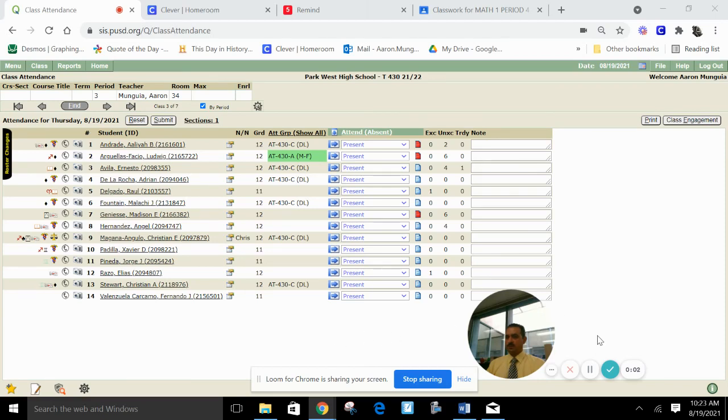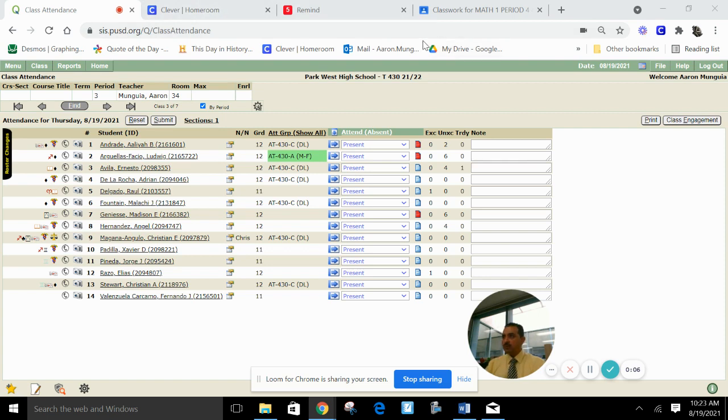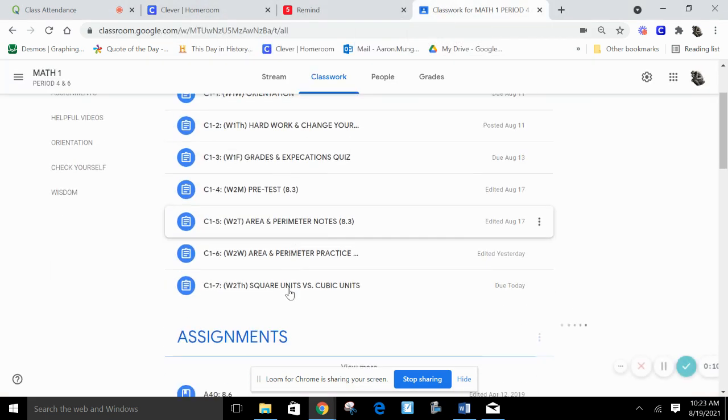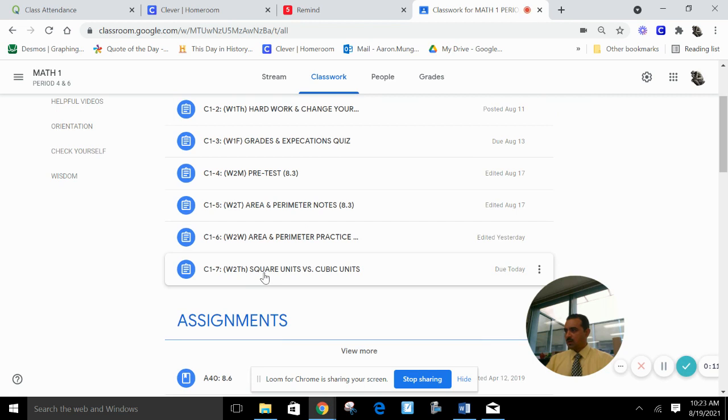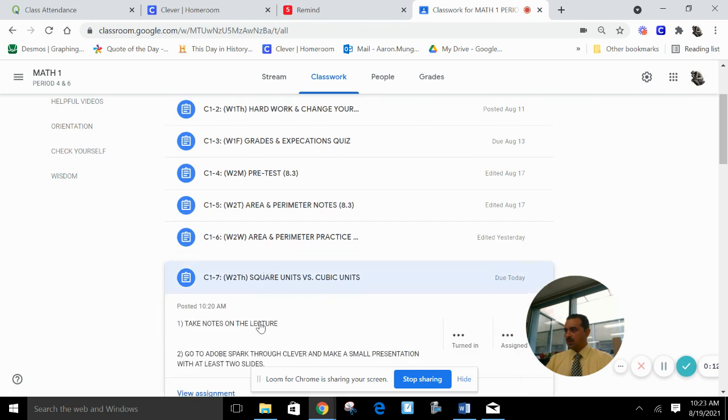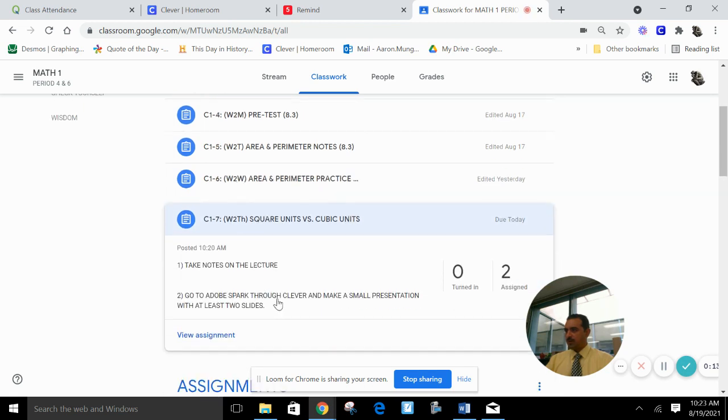All right, students, how's it going? This is Mr. Mugia. For today's assignment, if you're in Math 1, you're going to do an Adobe Spark presentation, at least two slides. So the way to get to Adobe Spark is you go to Clevver.